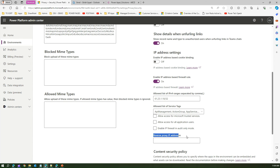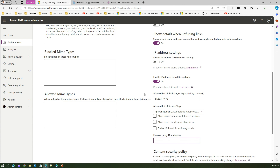Reverse proxy address: if your organization has a reverse proxy defined, you can specify that here, and only requests coming through those reverse proxy addresses will be acknowledged when accessing the information. This is all about enabling the IP address-based firewall rule within the Microsoft Dataverse environment, and it is only available for managed environments.